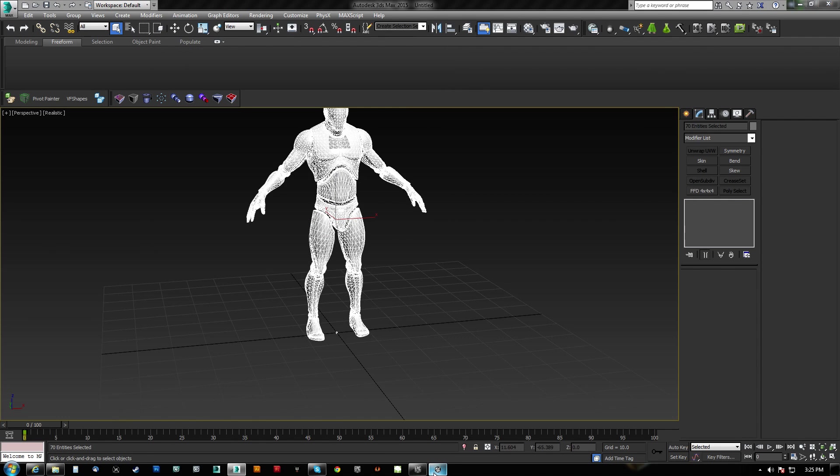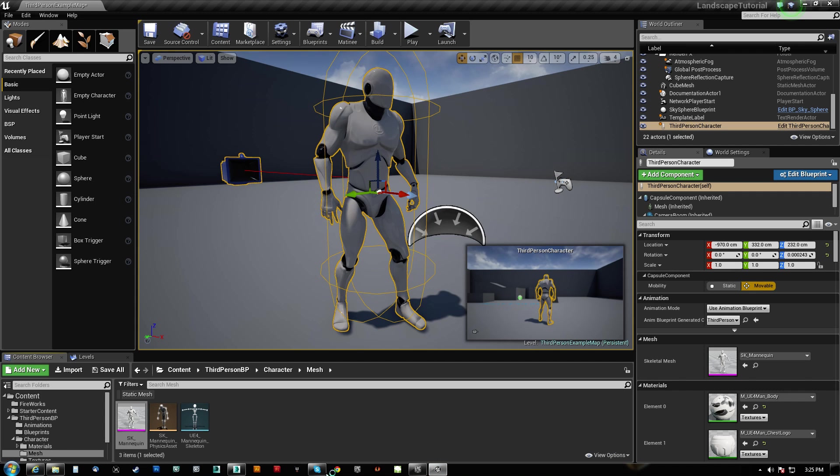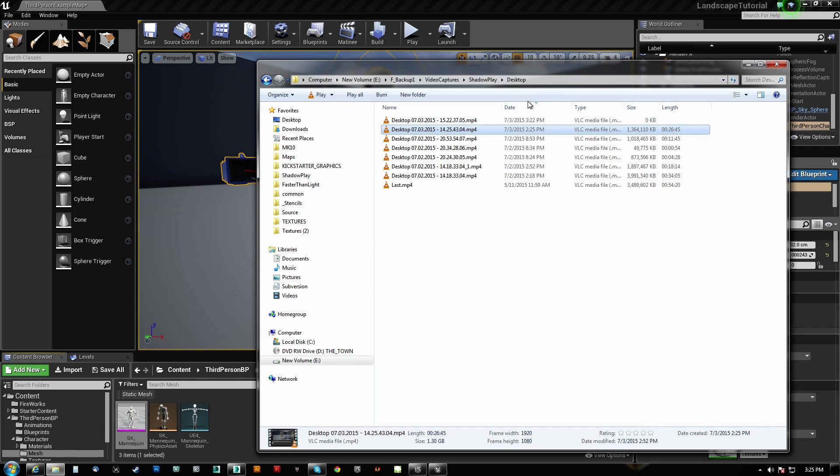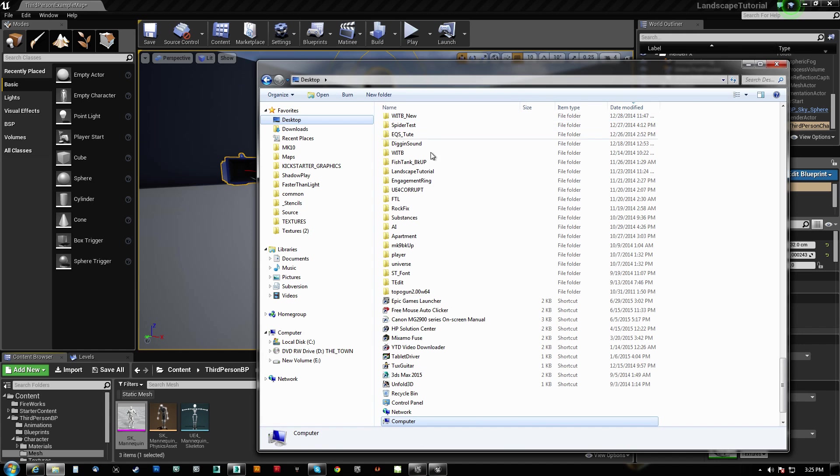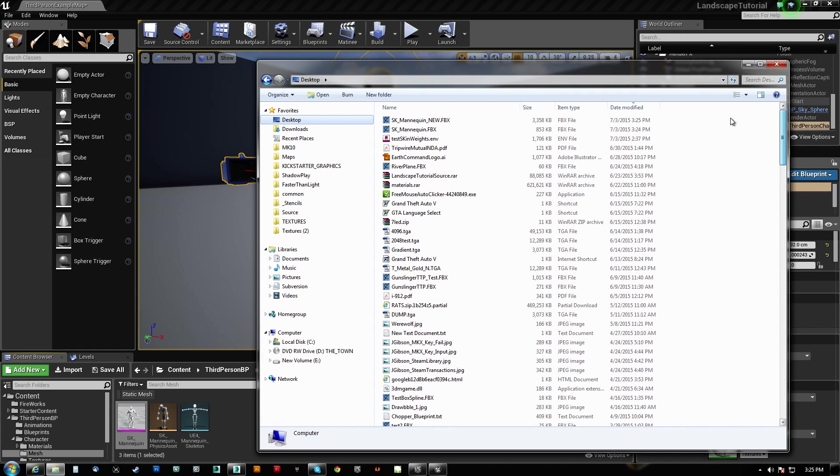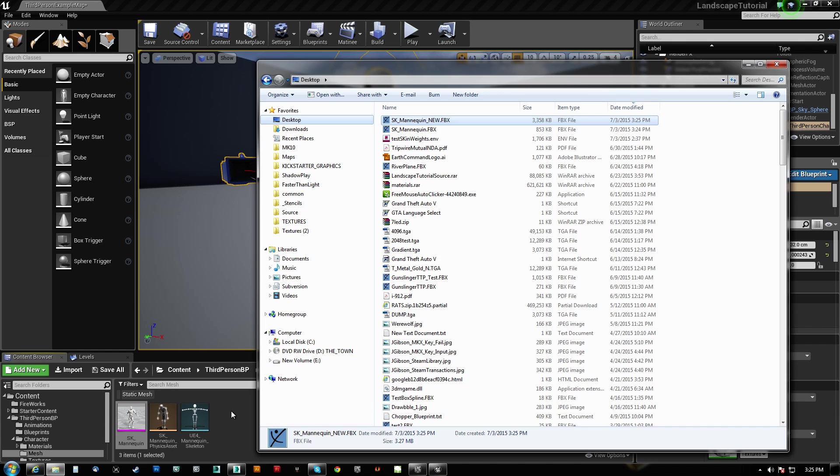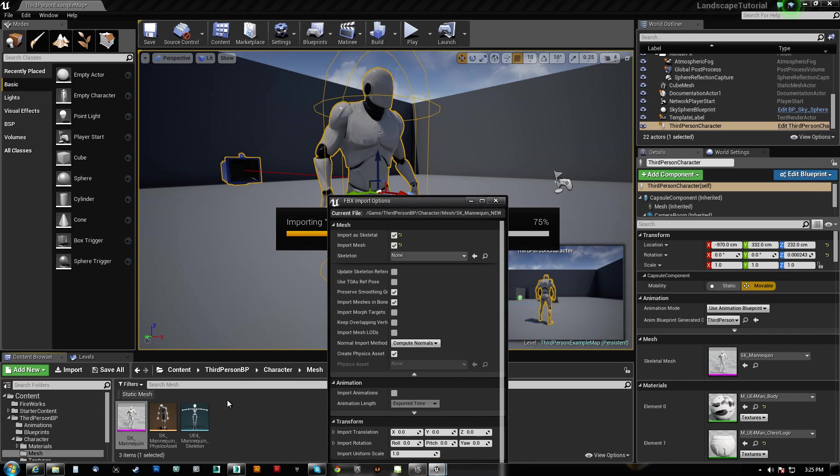If we don't delete that dummy object, what's going to happen is it's going to fail to import.